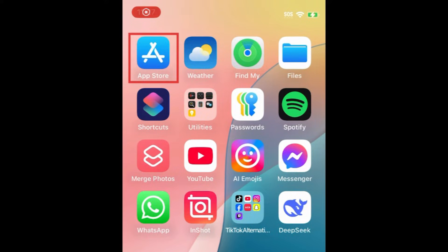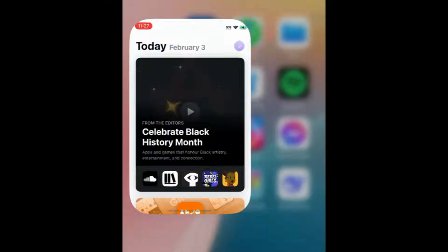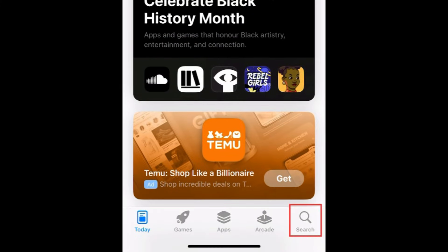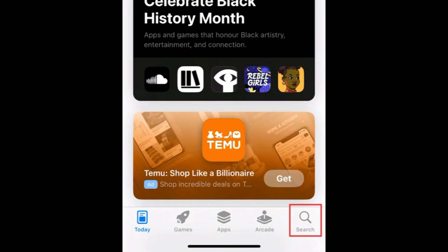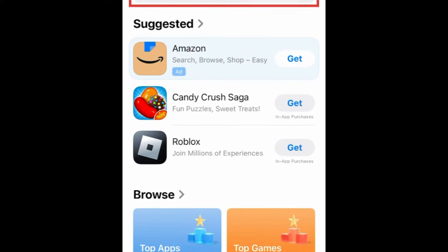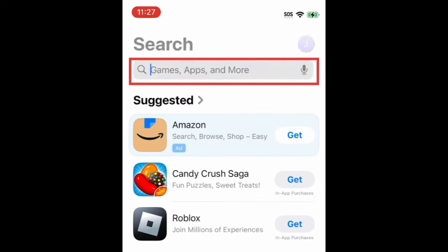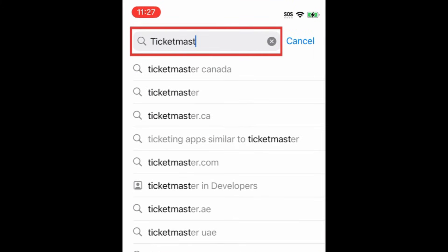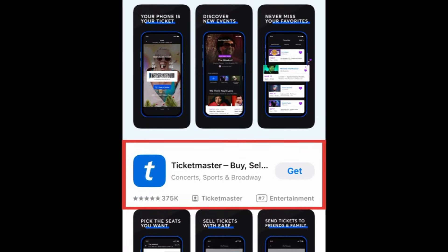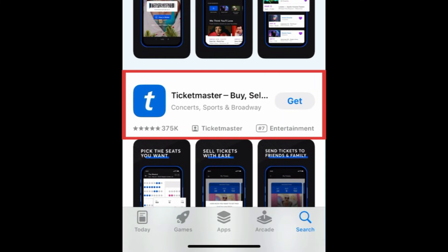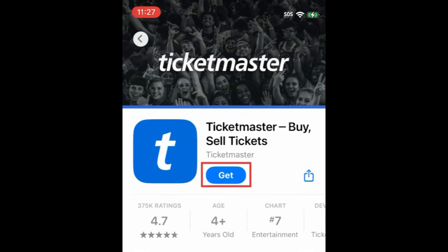To download the Ticketmaster app, first open the App Store. Go to the Search tab, then type in Ticketmaster at the top. Tap Ticketmaster when it appears in the search results, then tap Get.